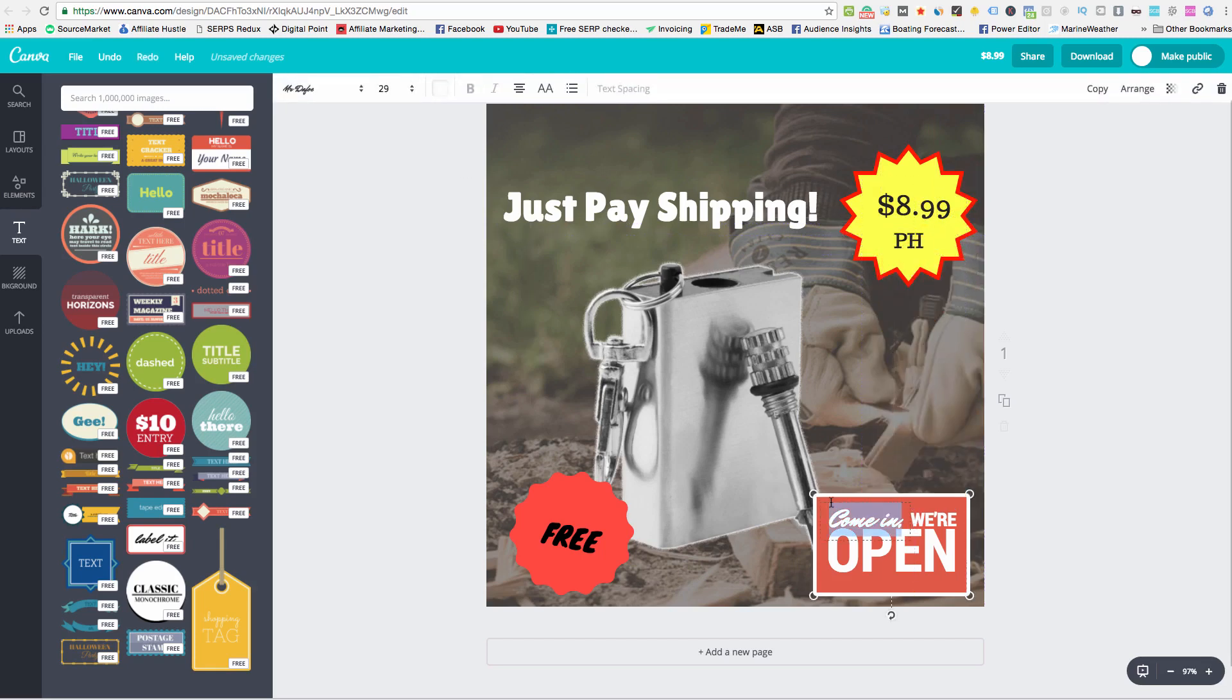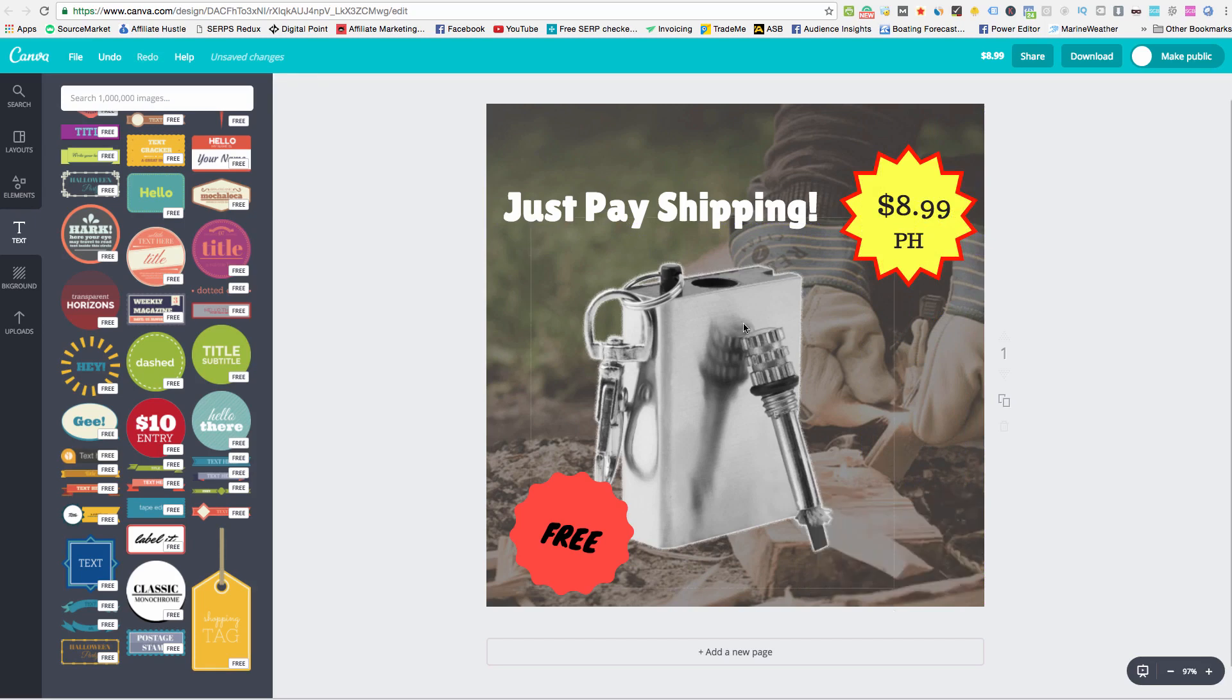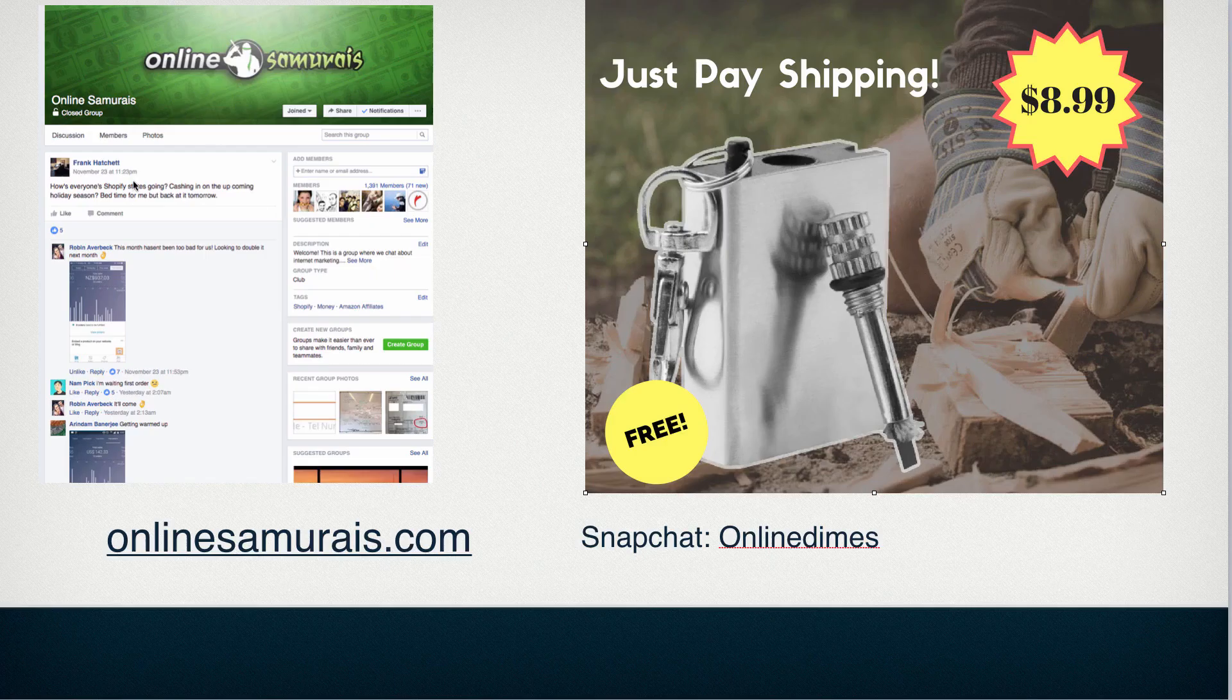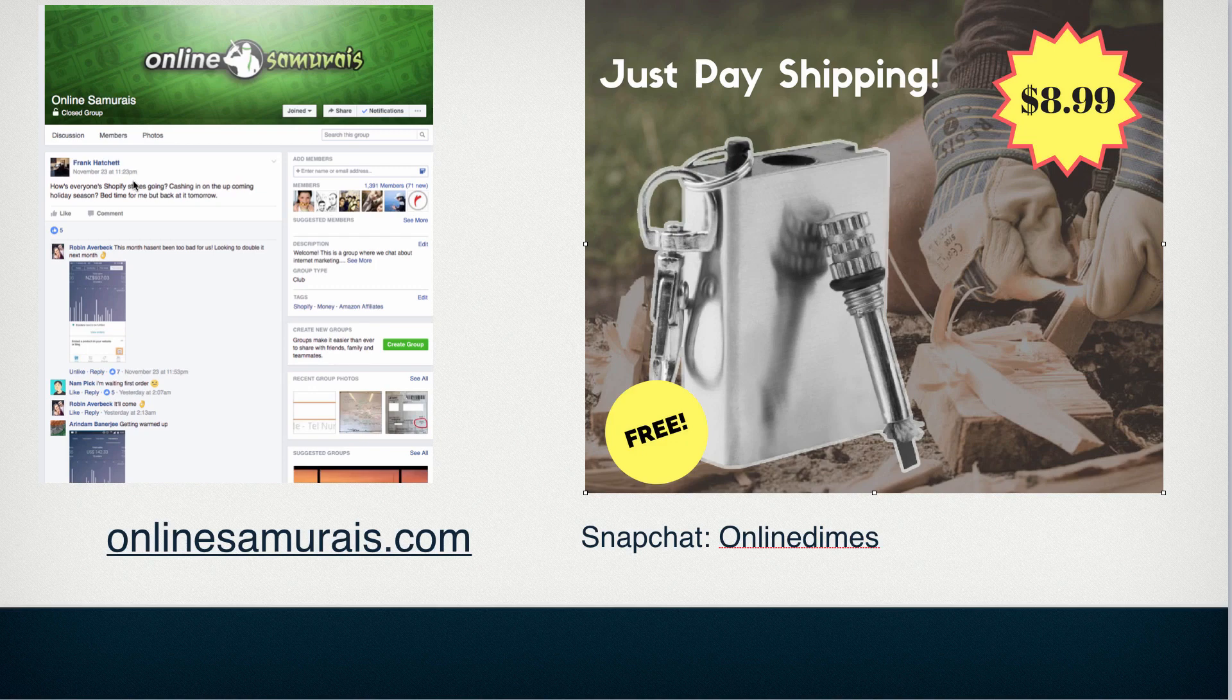All right, add me on Snapchat, add into our Facebook group, onlinesamurais.com. Awesome group, awesome people sharing a lot of good information. We're all learning things. Hope to see you in there and good luck with your e-comm journeys.